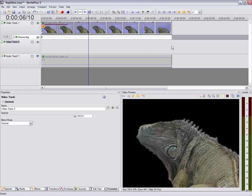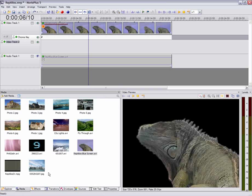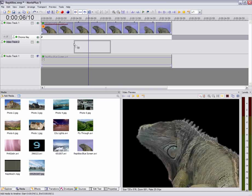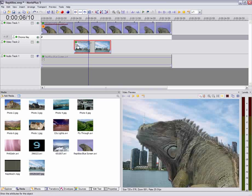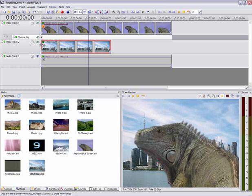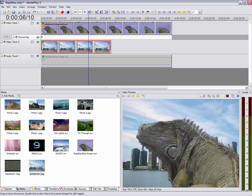So we'll come down to the Media tab again and we'll pick up a suitable background. It could be a video, but we're going to use a photo and we'll just drop that on there. And again, we get a live preview. We'll make this last for the full duration of the clip by just dragging it out.